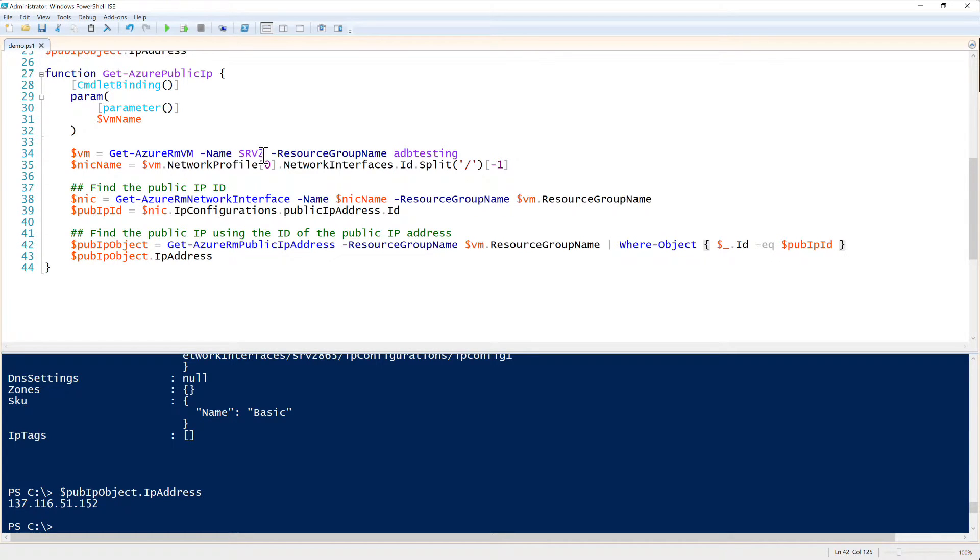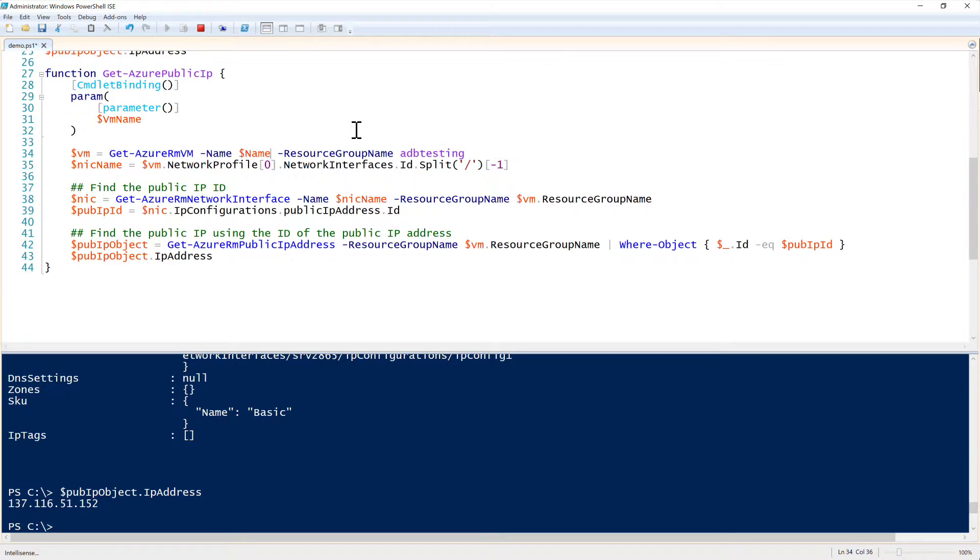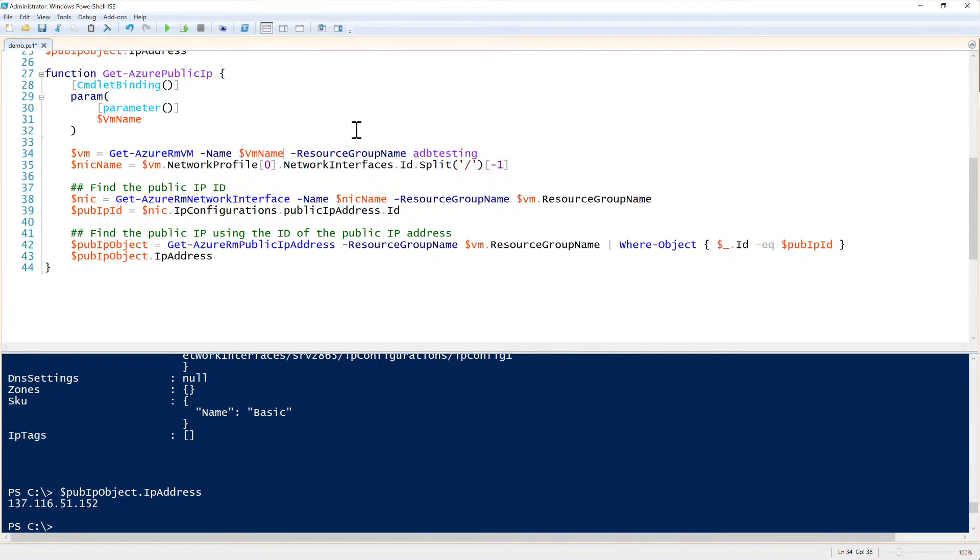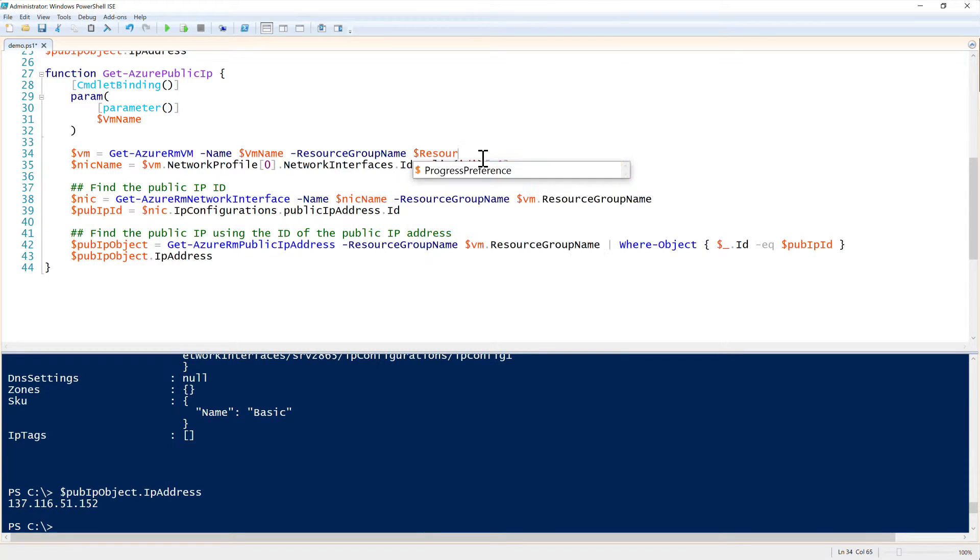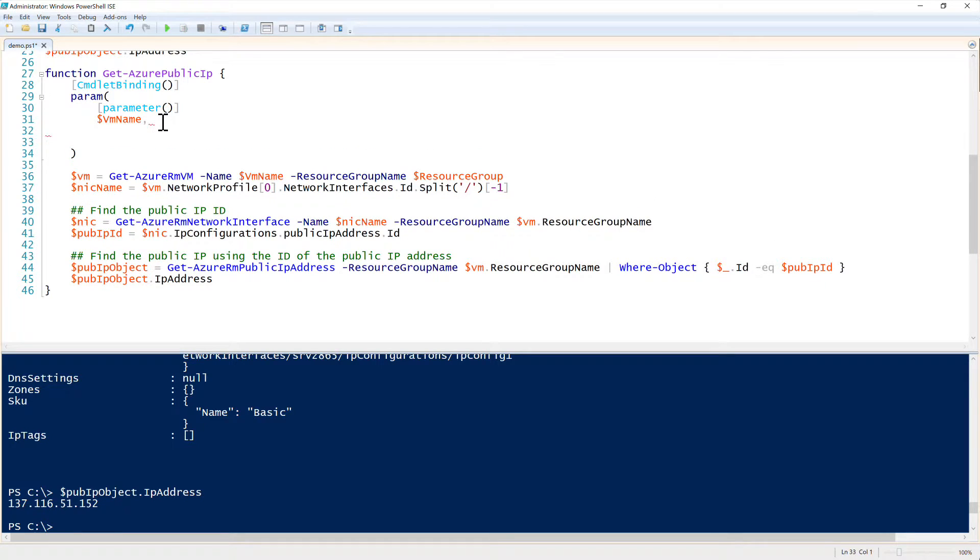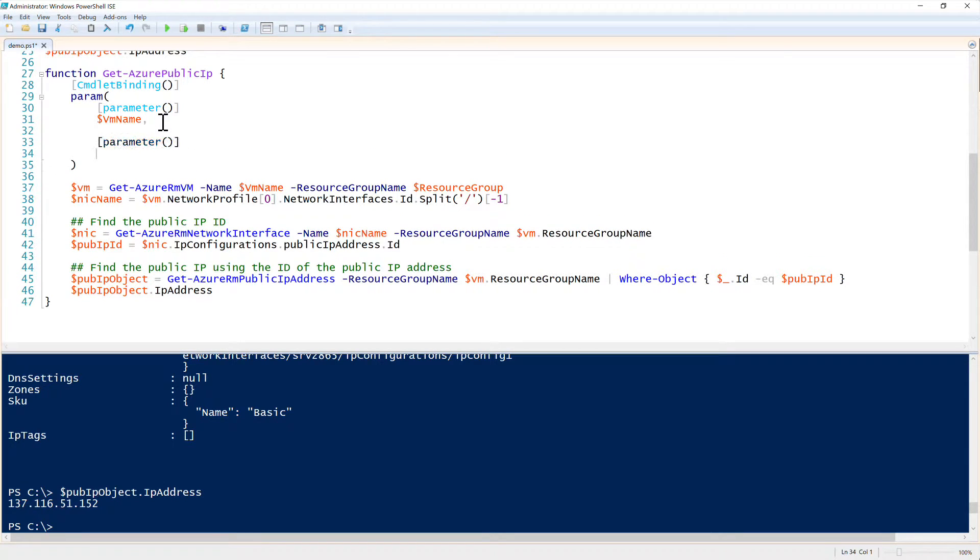All right, so now that this is in a function, we need to replace the name here. So I will go ahead and replace this with my VMName parameter. And then let's just go ahead and change this to resource group as well. So we can just change that if ever we need to. So I'll create another parameter here called resource group.